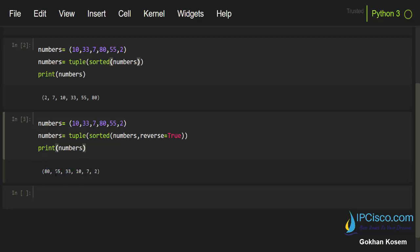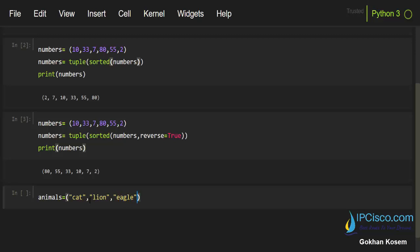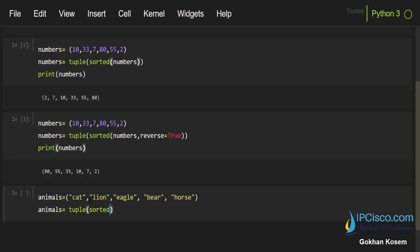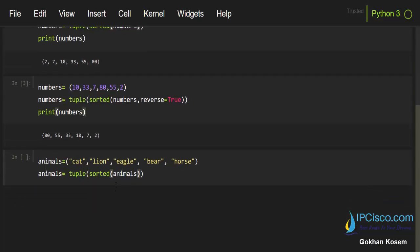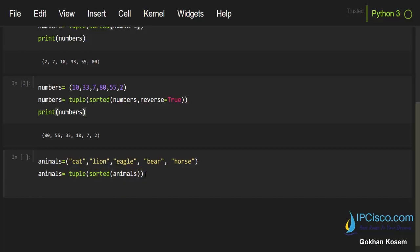Let's also do another example with a string tuple. I'll write animals: cat, lion, eagle, bear, and horse. We'll use animals equals tuple sorted animals. Again, we are sorting this animals tuple by converting it to list and then converting back to tuple with this tuple method.